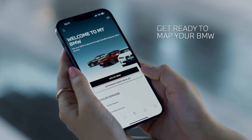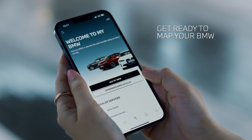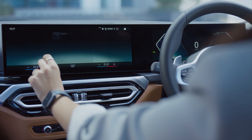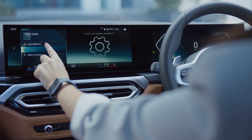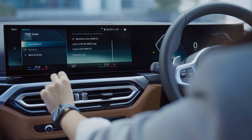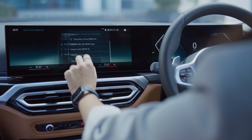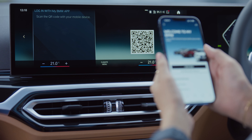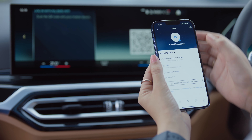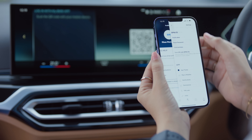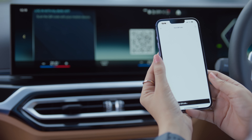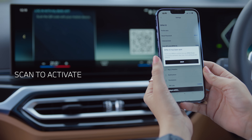Now that you're logged into the app, head over to your BMW to map it with the My BMW app. Tap on the BMW ID option on the car display menu, choose add BMW ID, followed by login to your My BMW app. Once the QR code is visible on the screen, open the app, go to your profile settings, tap on the scan QR code option, and scan the code on the car display screen.